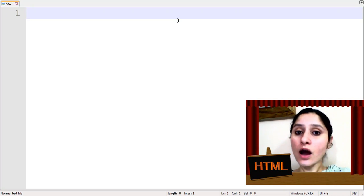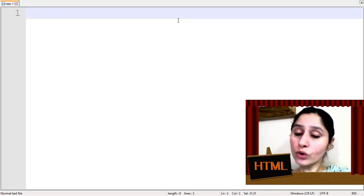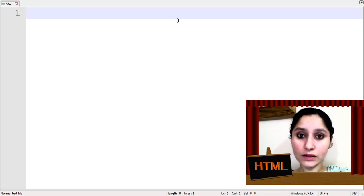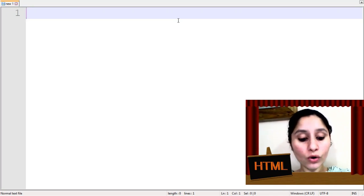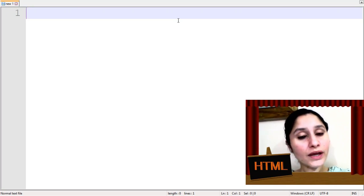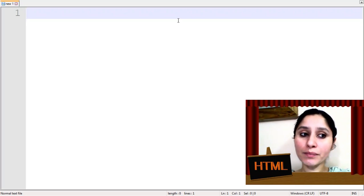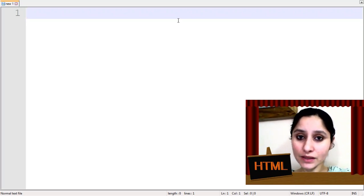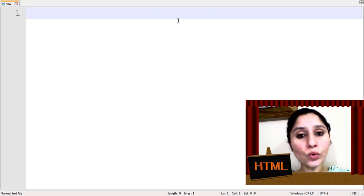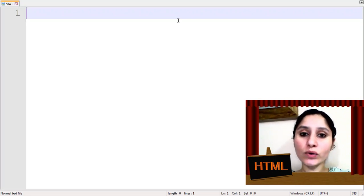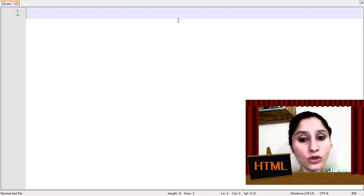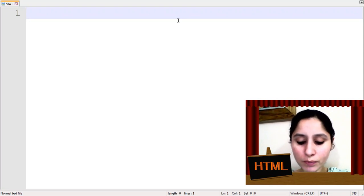We use OL Tags for this list. And the basic difference in OL Tag and UL Tag is numbering, and UL Tag is without any numbers. So, let's begin with the program.